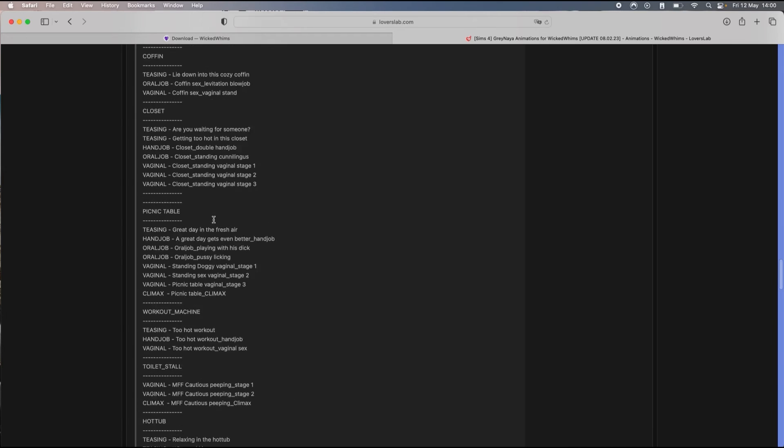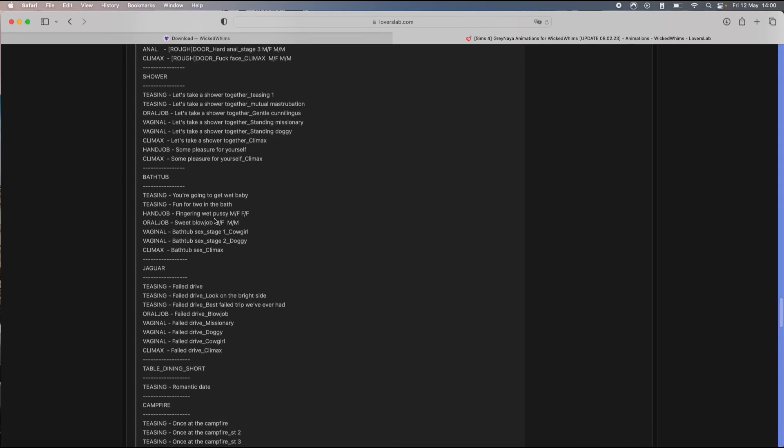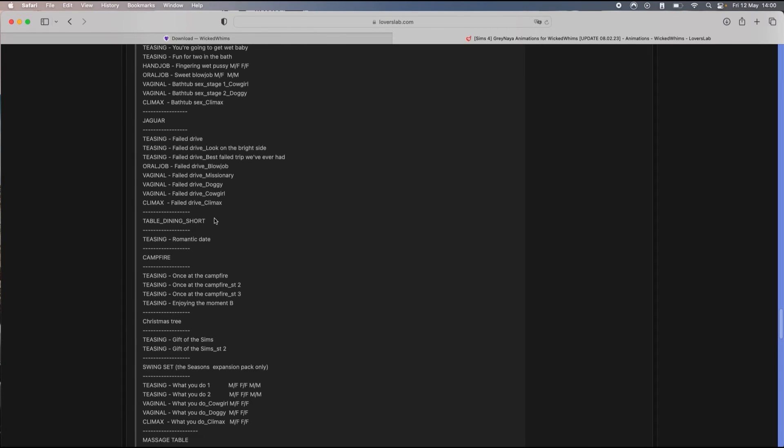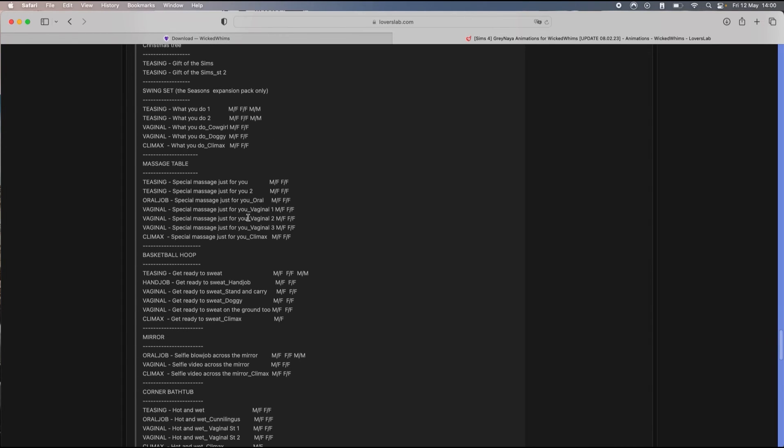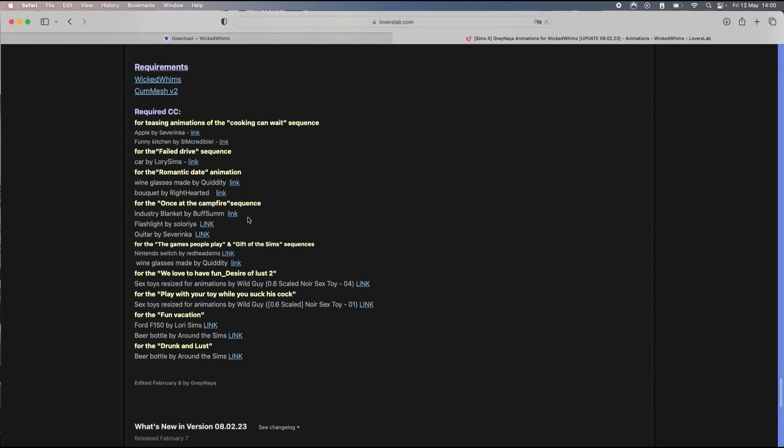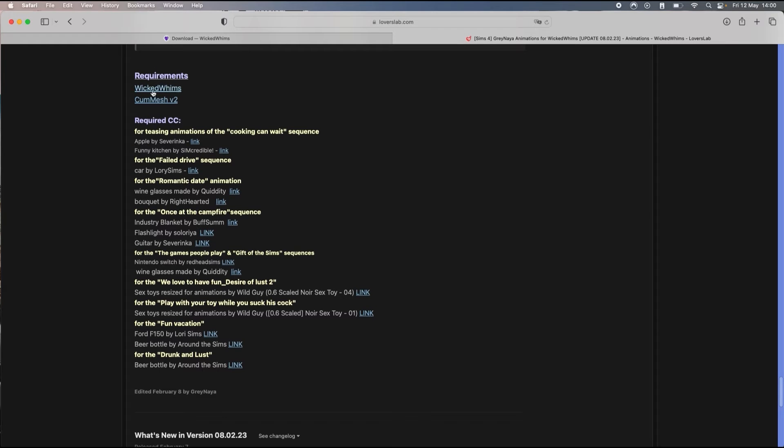And then it will tell you as well the locations where you have those animations. As you can see there's a lot.